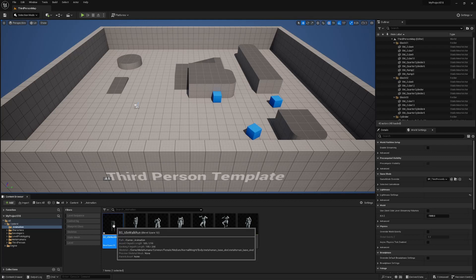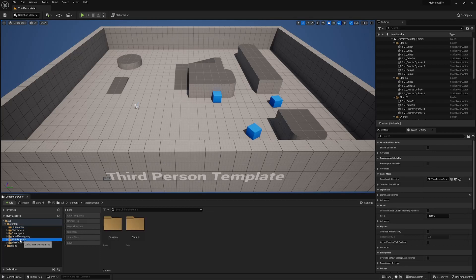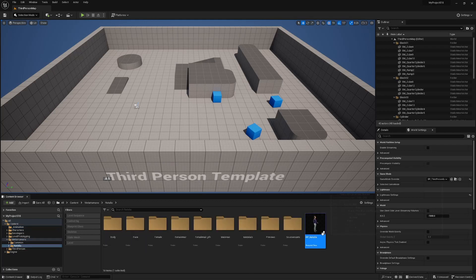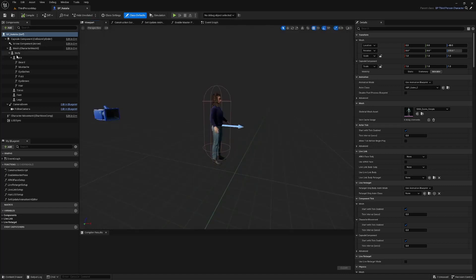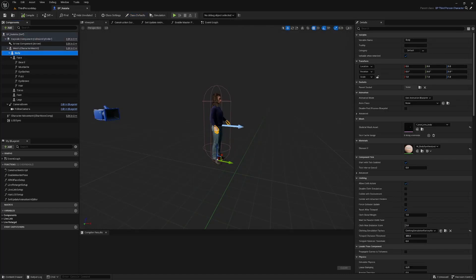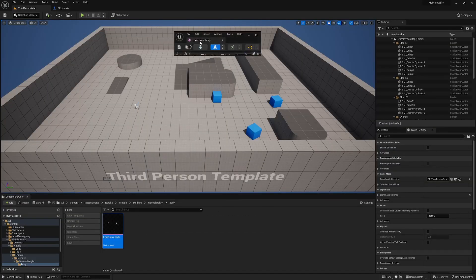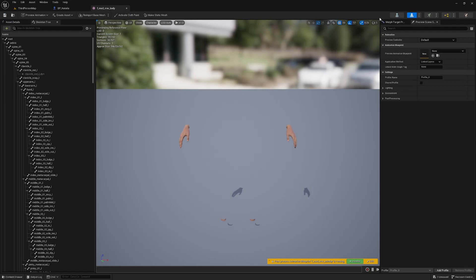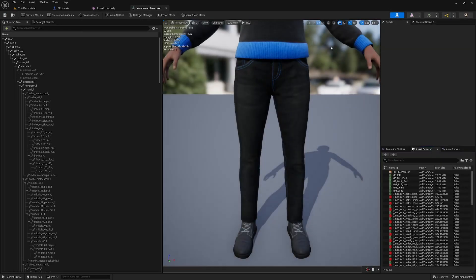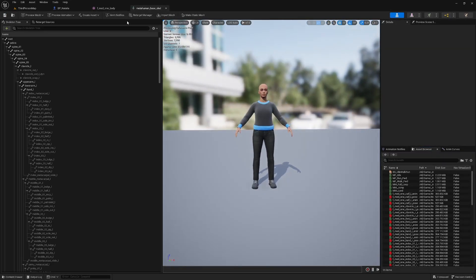If you're wondering what skeleton your character is using, you can open up your character's blueprint. If you select the skeletal mesh, you'll see over here the skeletal mesh asset. You can hit Browse on this, which takes you to the skeletal mesh asset. And then up here you'll see this skeleton button — if you click that, it'll take you to the skeleton. As you can see here, mine's using the metahuman base skeleton.